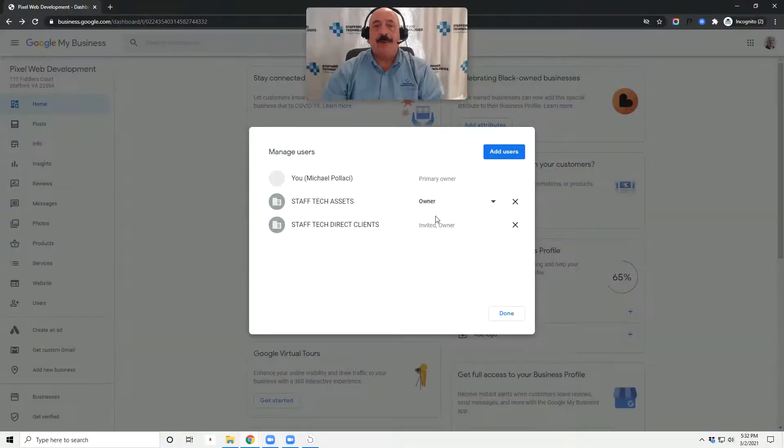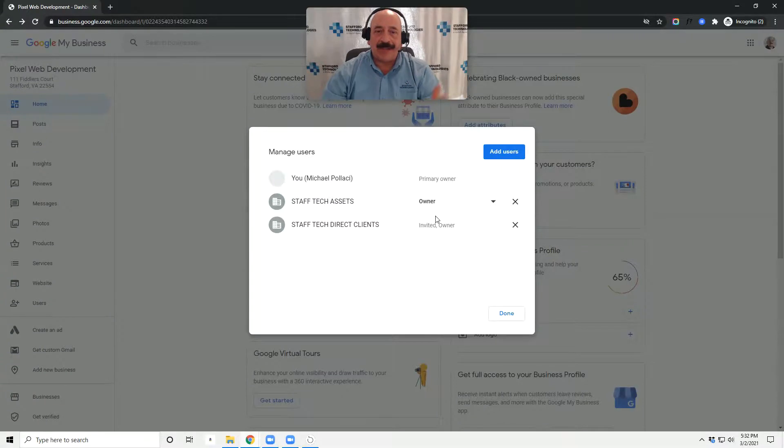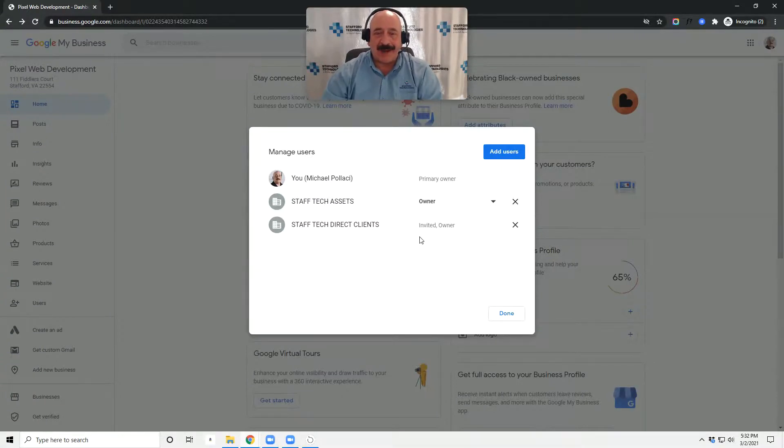That's it. That's simple. We'll get notified that you've invited us and then we'll be easily able to manage your Google My Business account.